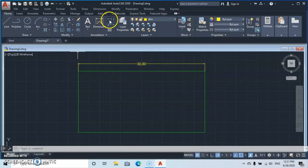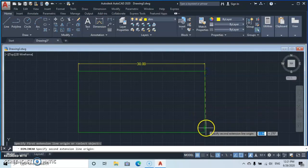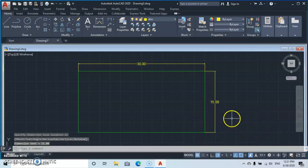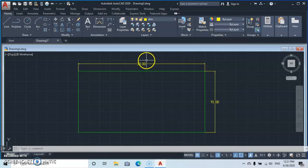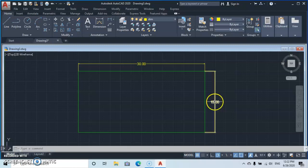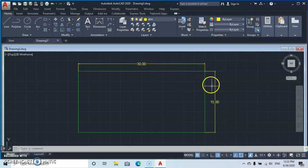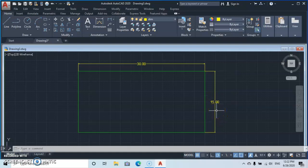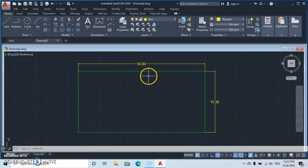Now let's dimension the other side using the Dimension tool. We get 15 for that side. However, you can see that no unit label appears on our dimension — only the artist who drew this will know it is 15 meters and 30 meters. If you send this drawing to someone else, they will not know if the value is in meters, inches, feet, centimeters, or millimeters.